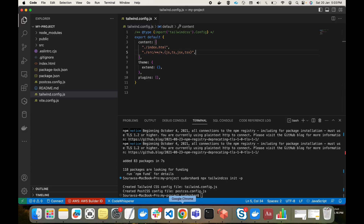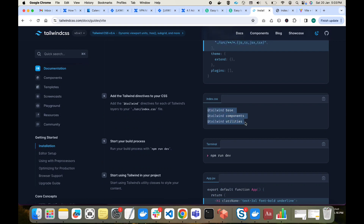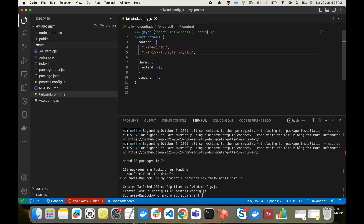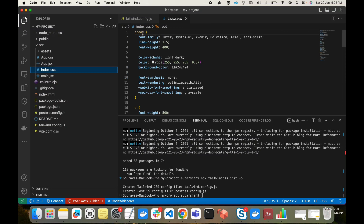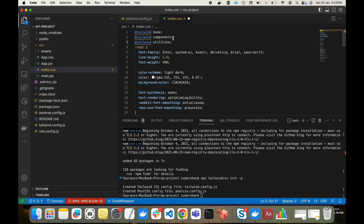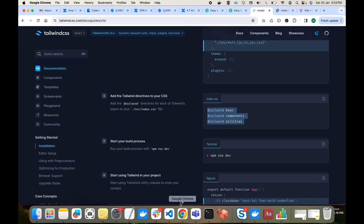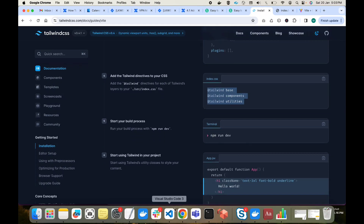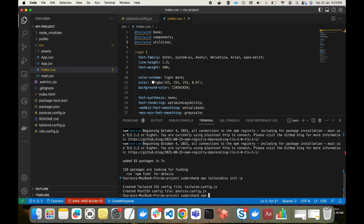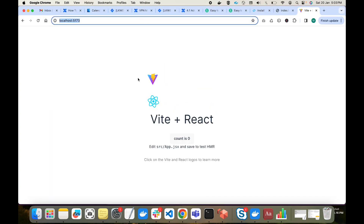For the next step we have to copy the Tailwind CSS directives — @tailwind base, @tailwind components, and @tailwind utilities — and paste them at the top of our index.css file. These are the base directives for Tailwind CSS. After that we will run 'npm run dev' again to start the local server.